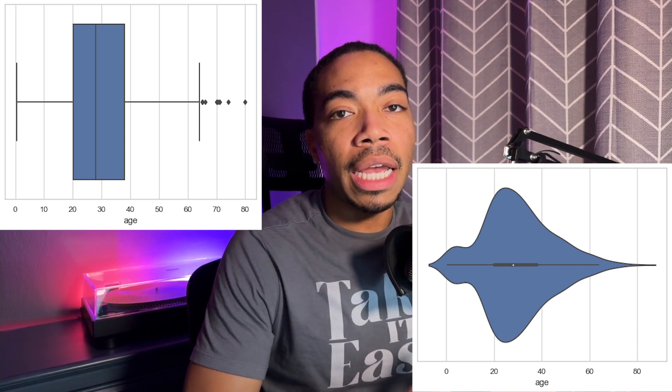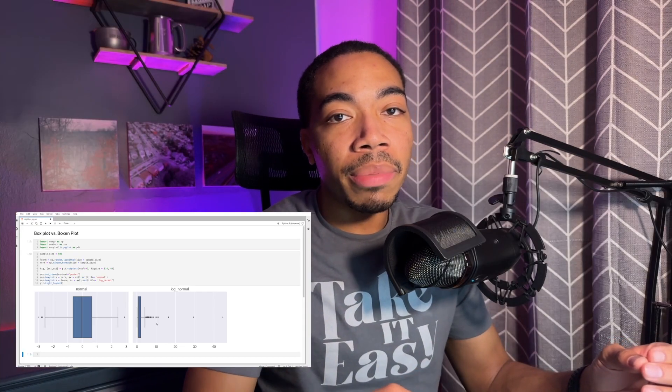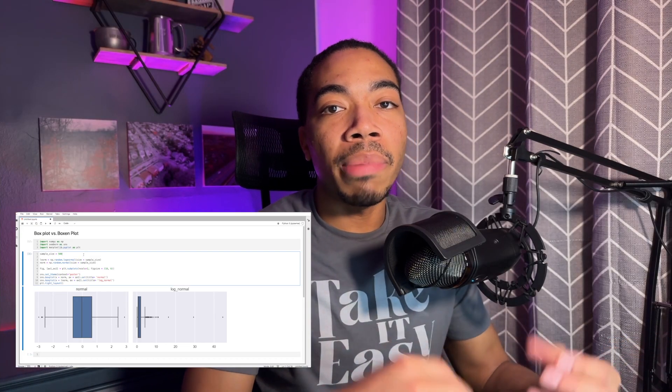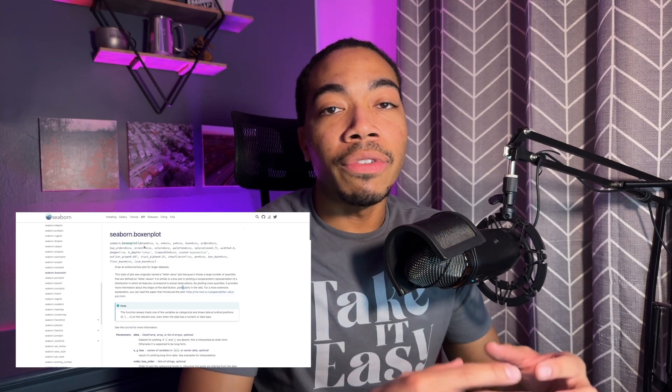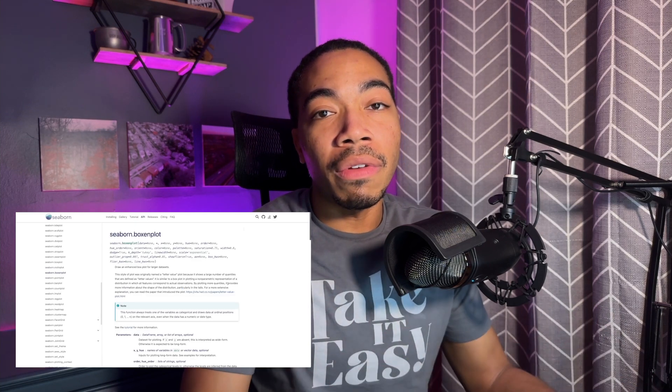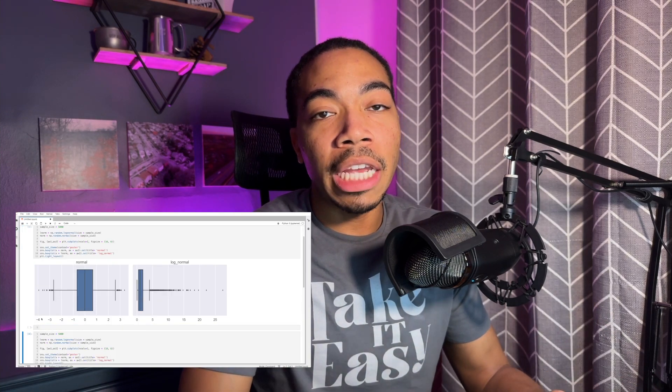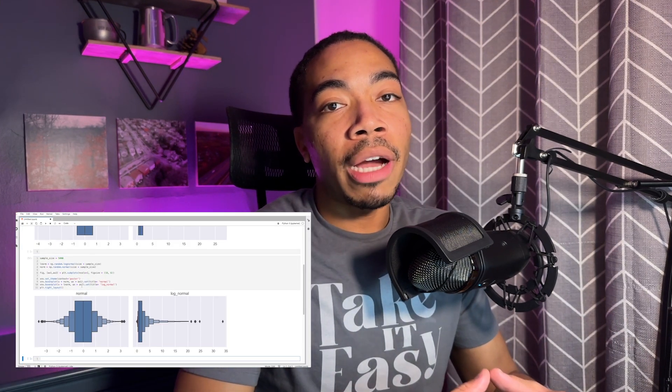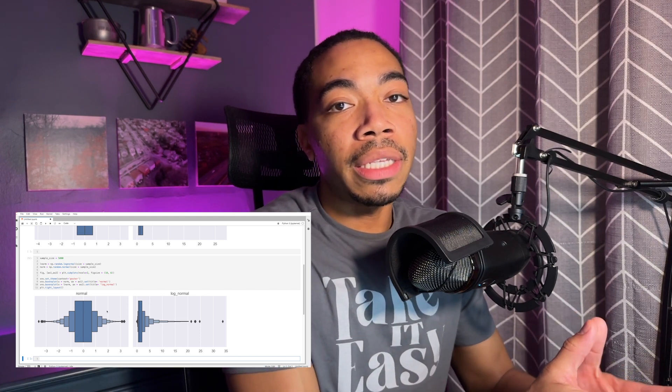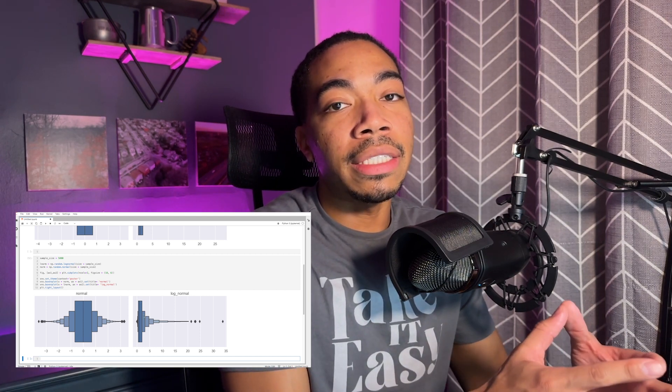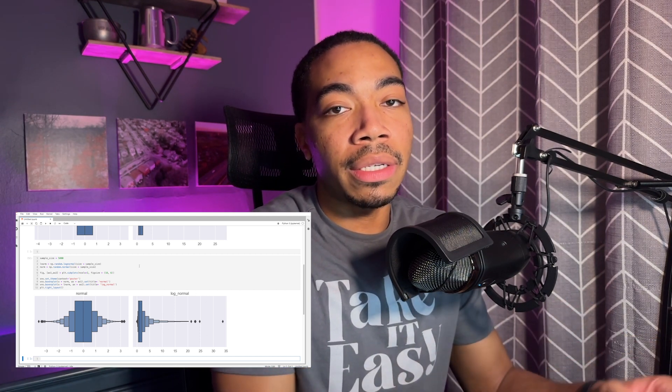In the video before this, I compared the box plot and beeswarm plot and showed that the beeswarm plot does a better job of showing the distribution of larger data sets when you have more samples, whereas the box plot does a better job when you have smaller data sets and typically when it's a little bit more Gaussian.